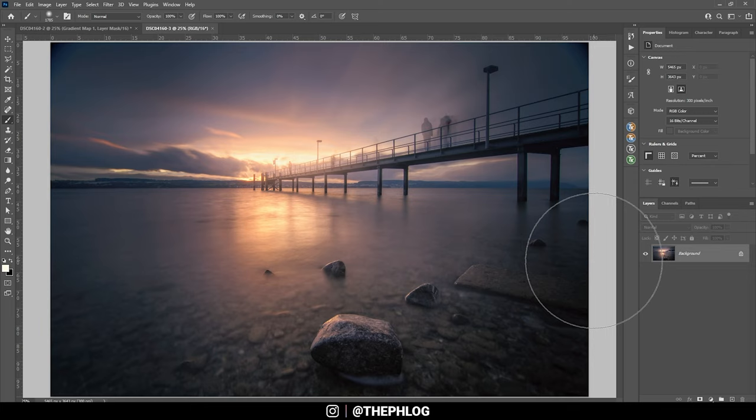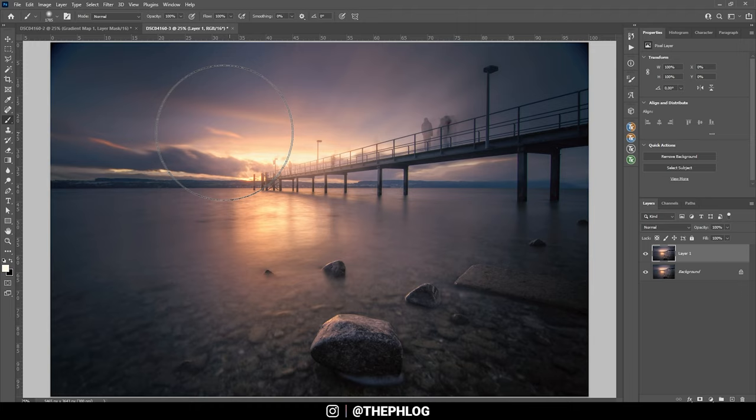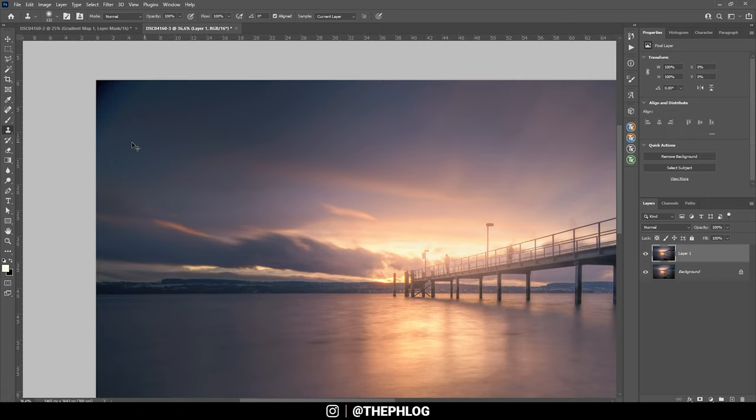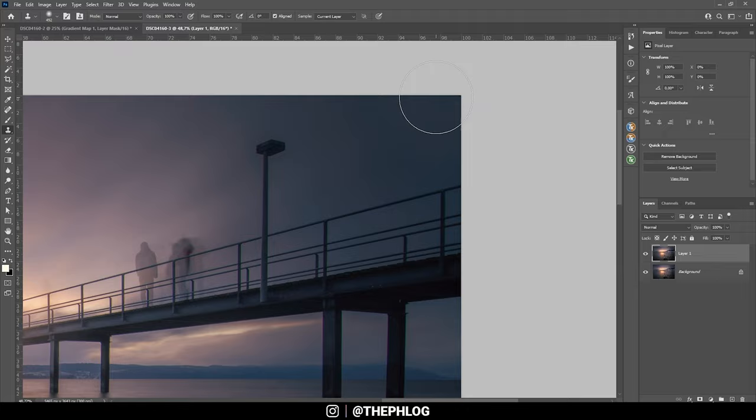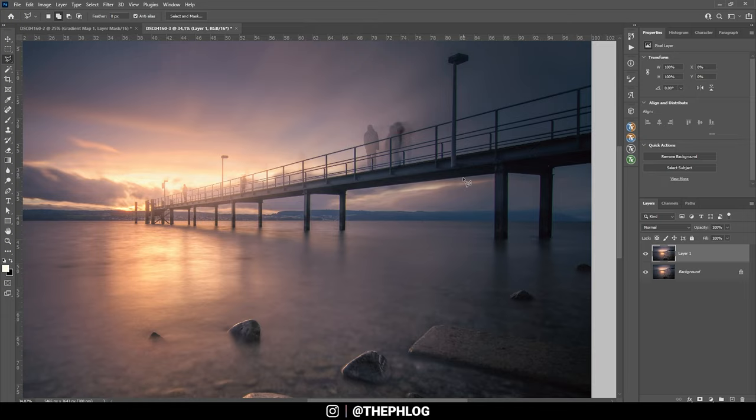So first off we need to fix a few things. Let's just duplicate that layer by hitting Ctrl+J so we just have a backup layer. And now first off I want to fix the vignetting, so I'm picking the clone stamp tool. Let's check this corner right here. I'm just cloning out this part.